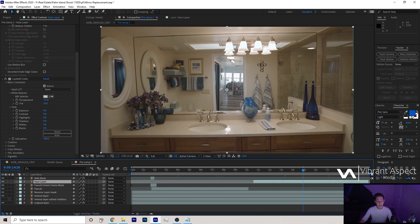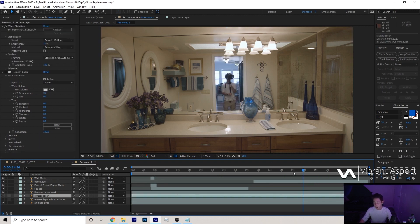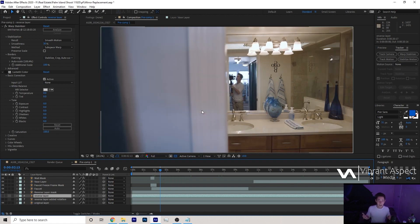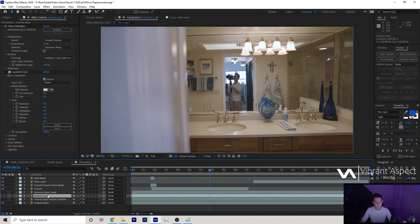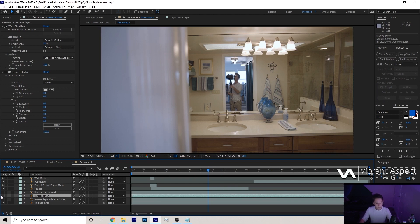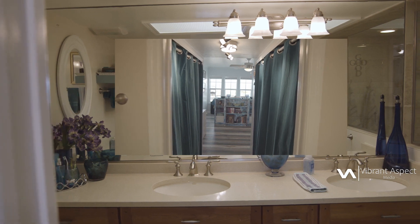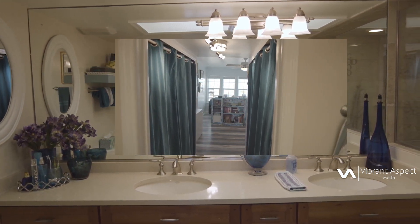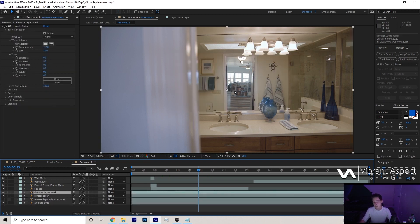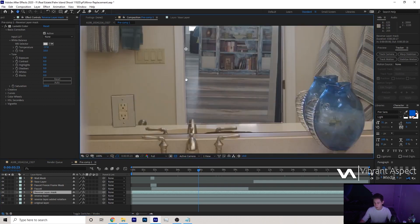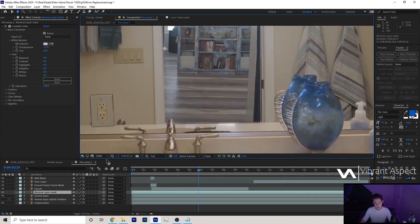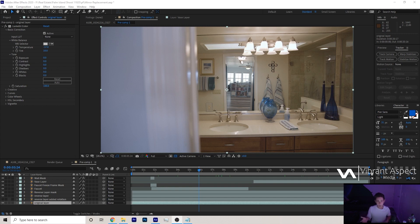Generally, what I'll do before I even add in the reverse layer is I will rotoscope out anything that is in the shot — like the vase or the faucet. For my personal workflow and time management, masking out any objects that are in the foreground just makes it so you don't have to worry about it later. Over here we have two layers: the reverse layer mask and the reverse layer. If I make the reverse layer visible, you'll see that I lined up the original layer with the reverse layer. Once that is aligned, I will copy the original layer and then make a mask. All the mask is really pertaining to is the door frame, because everything else you can do after the fact. That's pretty much everything you need to know for the masking portion of mirror replacements.